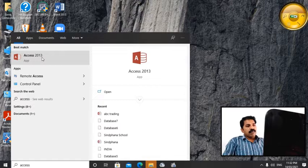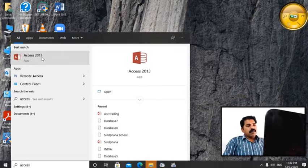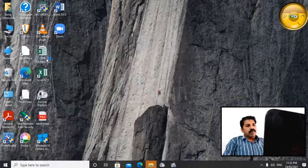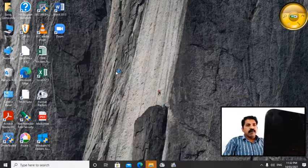I double click there. It will take some time to load that file. It is loading now.